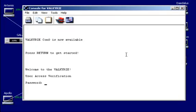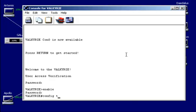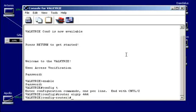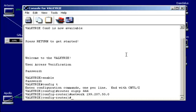Enable. Global configuration mode. Router configuration mode. EIGRP. Autonomous system 444. And network 199.207.50.0. That's what we need to advertise.